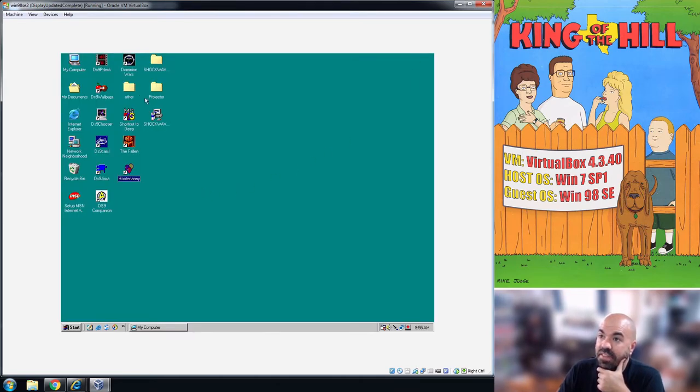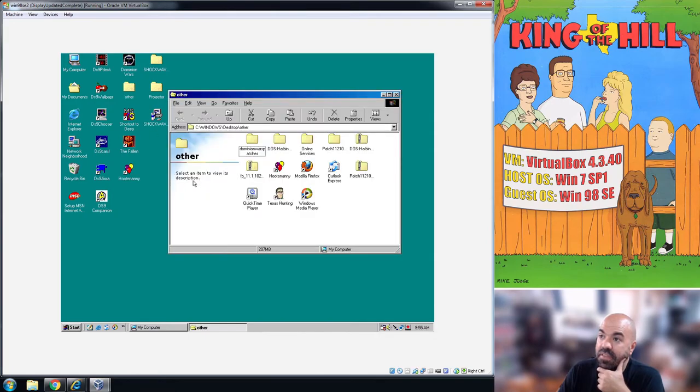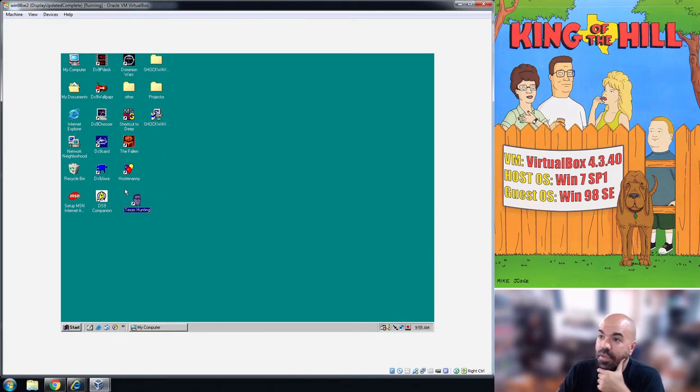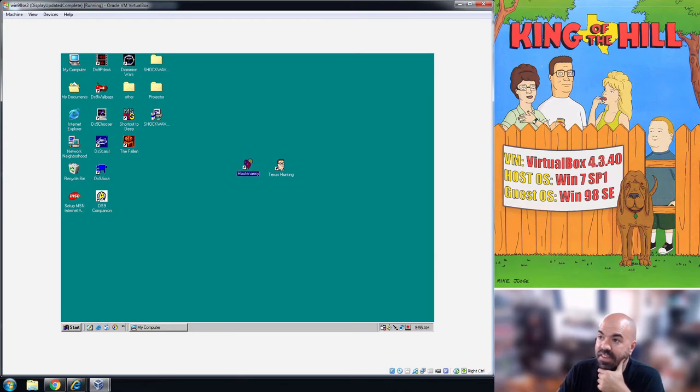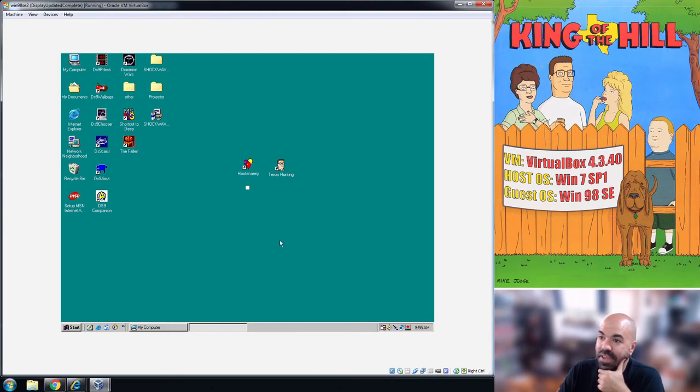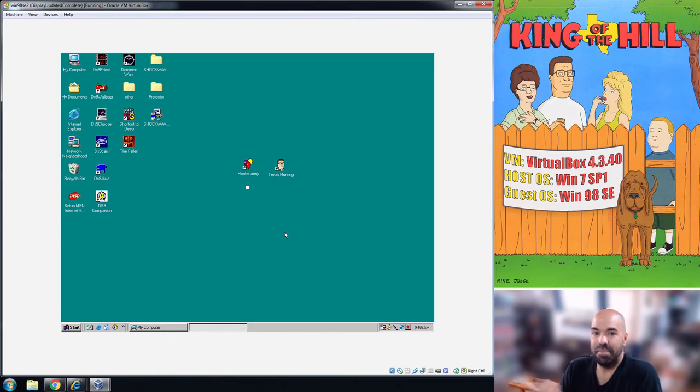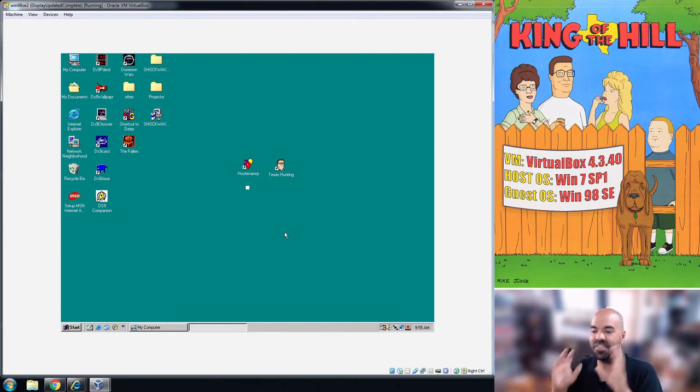You would just follow the steps and it would finish up the installation. I'm going to cancel because I've already installed it. So you end up with some shortcuts. The two shortcuts that'll matter are for Hootenanny and Texas Hunting, and if you start one up it should eventually get going.